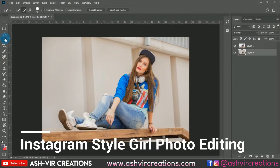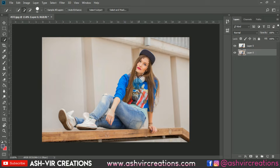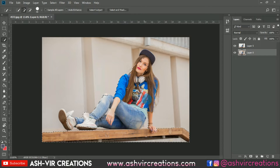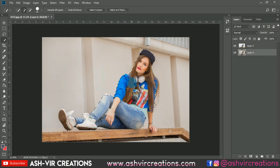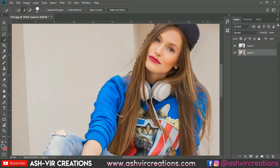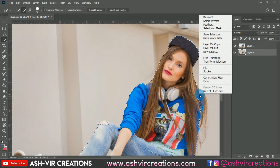This is the photo we're going to edit. First, I will select the photo with the quick selection tool and roll over the subject's body or the model's body to make the selection properly. You can also use the pen tool to select in a very precise way. I have already made a selection here.